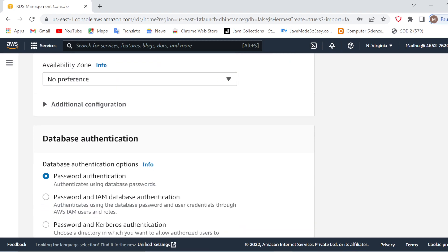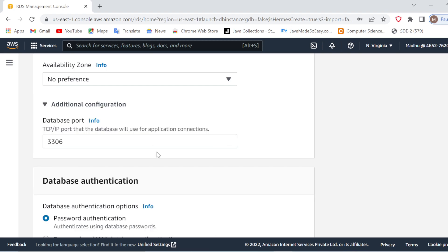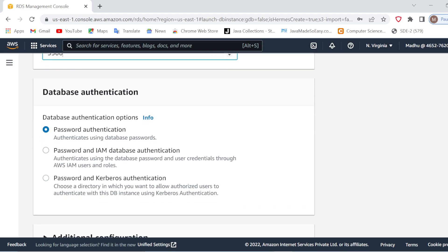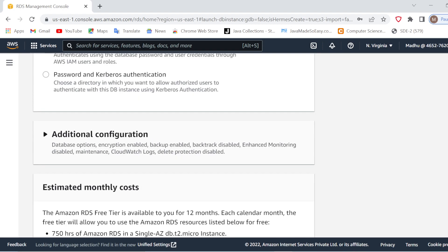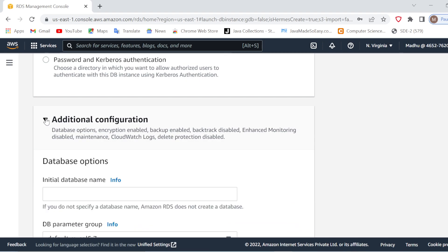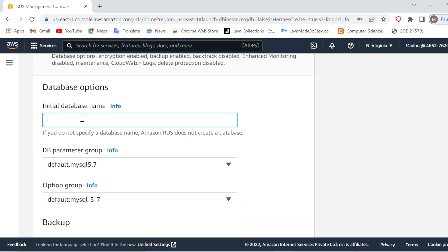In Additional Configuration, I will not change anything. It will take the default port for MySQL, which is 3306 — remember this port because you will use it to connect to the RDS. For database authentication, we are already using password authentication so I will keep that. Also, you can give an initial database name here — note that the database ID and the database name are two different things. I will give both as 'mydb' to avoid confusion.